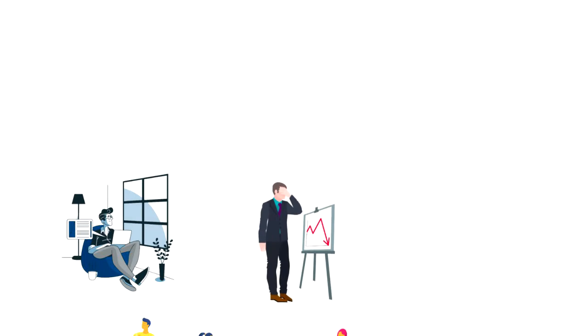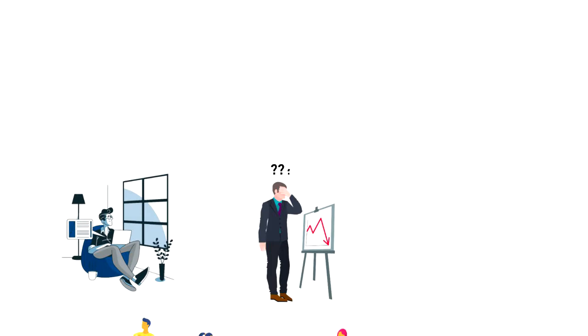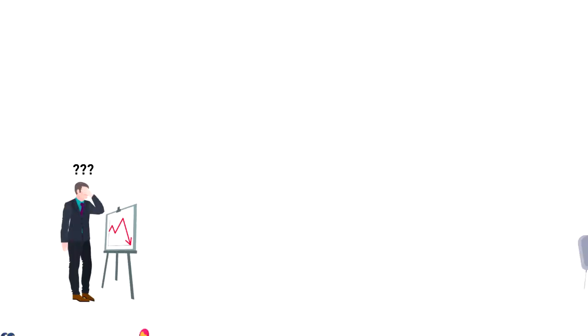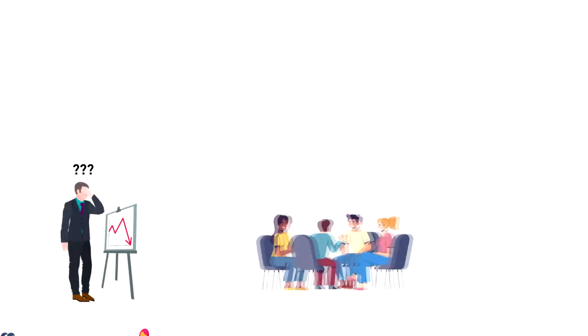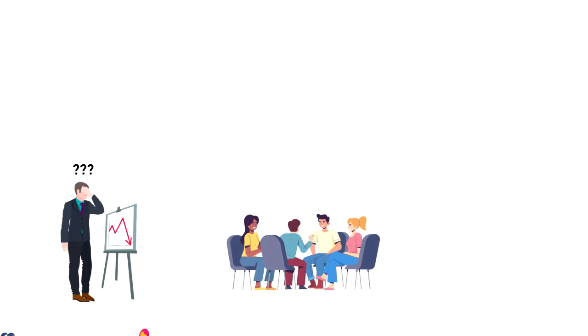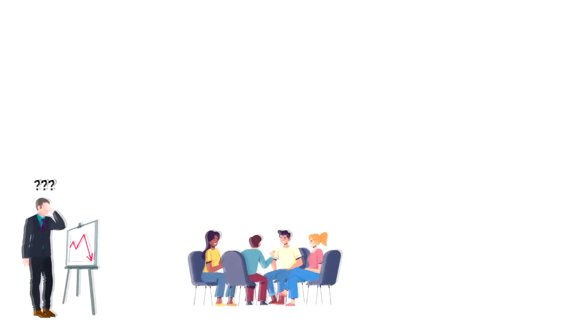But once they launch their creations it often fails because they didn't get any feedback during the process or any outside perspective. Groups of people often make better decisions because they are able to look at it from different perspectives.